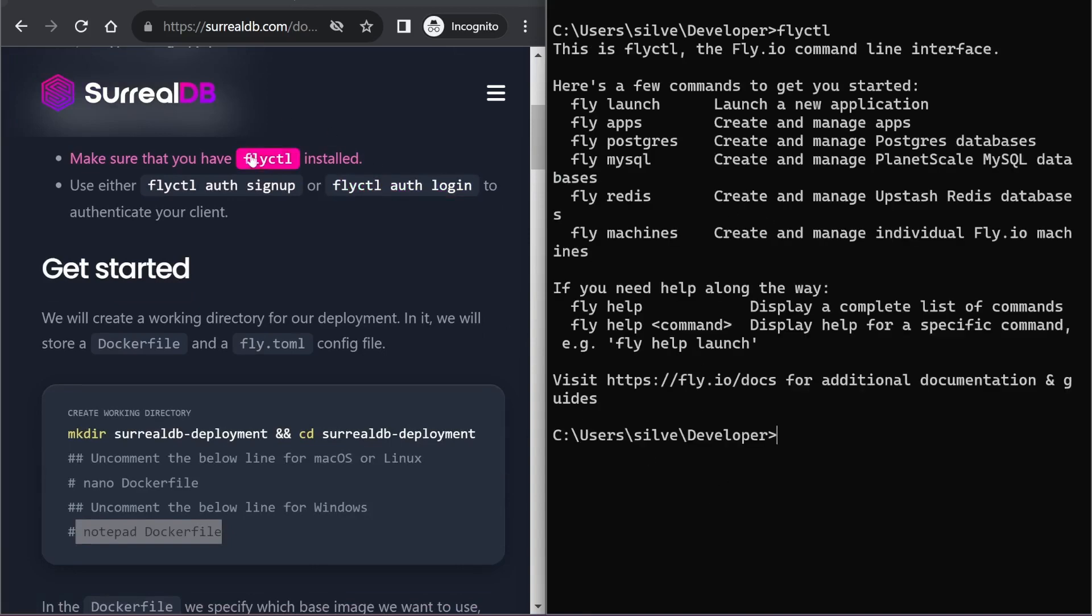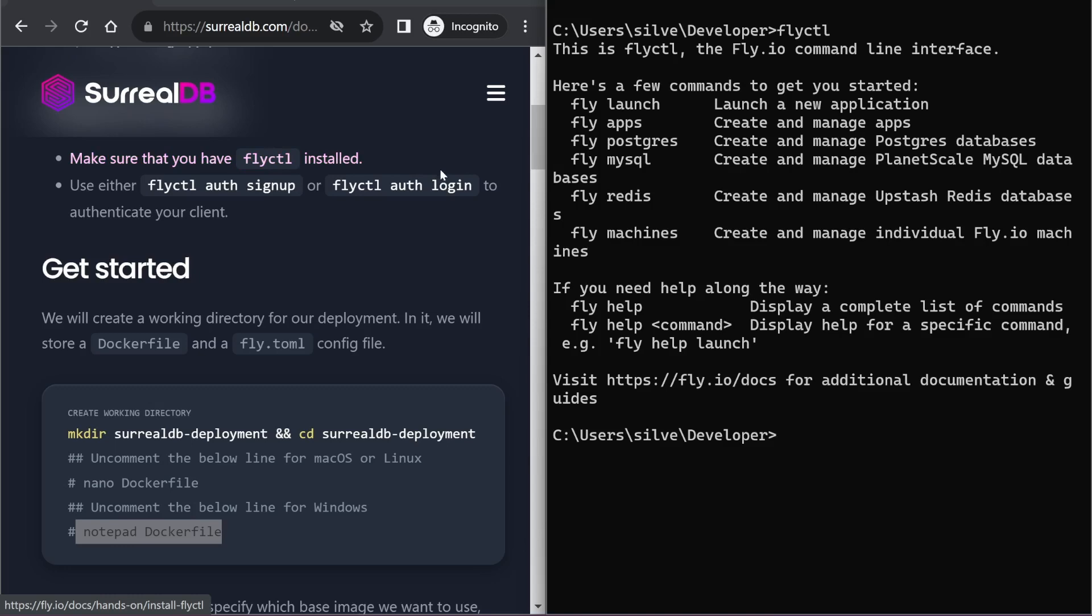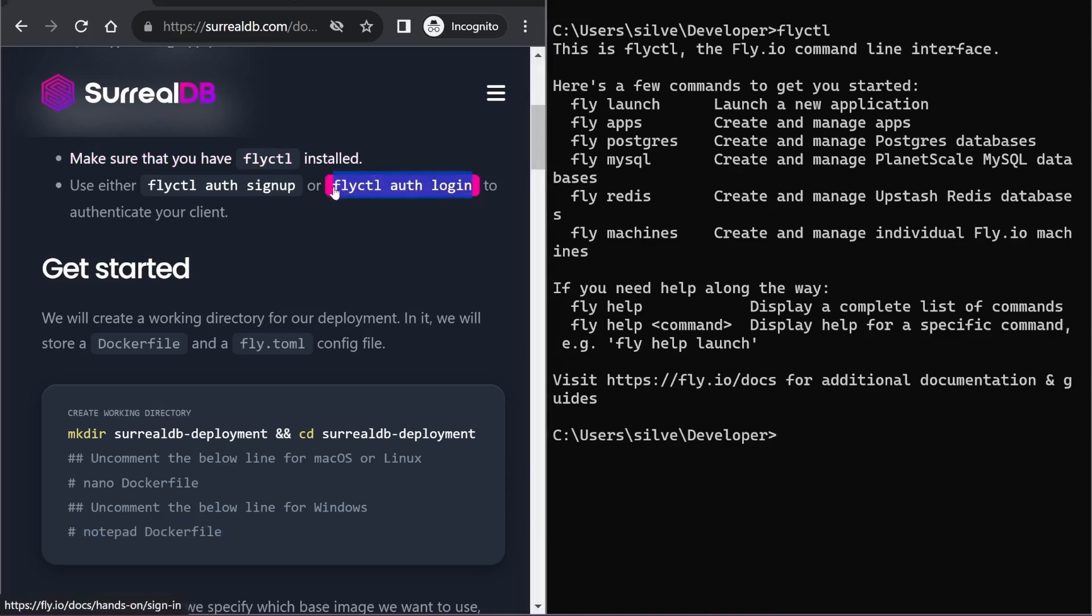I already have mine installed, but if you haven't, you can click on this link which will give you the guide to complete the installation.